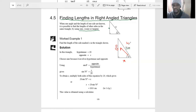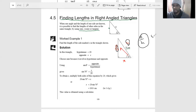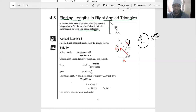We are given the hypotenuse and we are required to calculate the opposite. We have opposite and hypotenuse, and the only trig ratio that uses opposite and hypotenuse is sine. So it means we use sine to calculate the unknown side — you don't just use any trig ratio you want, because cosine and tangent don't apply here.